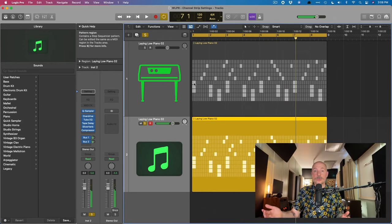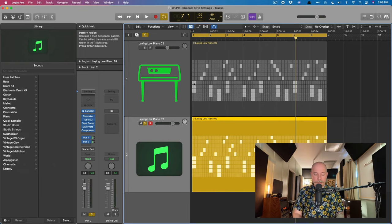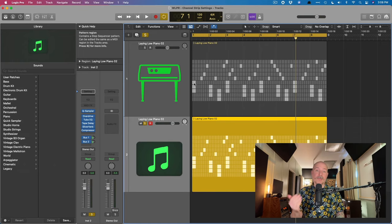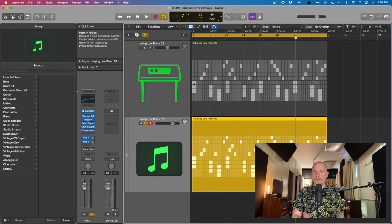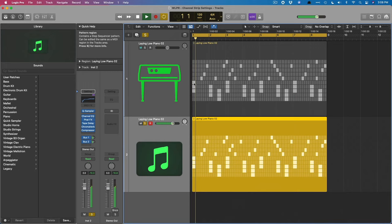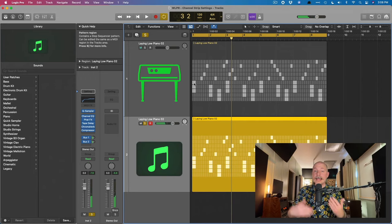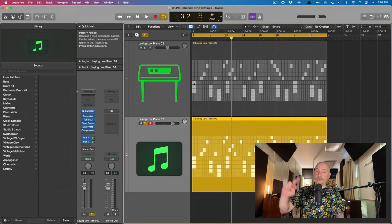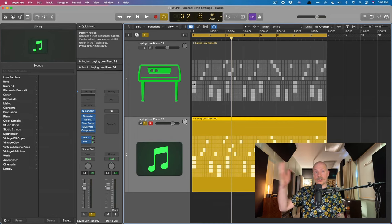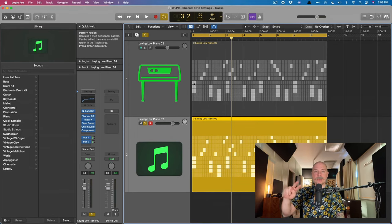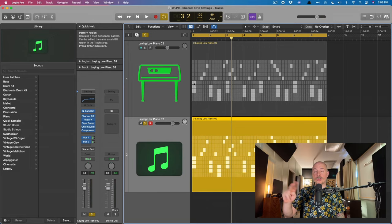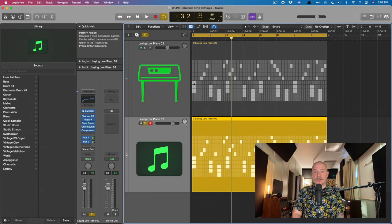So we have a different effect chain at this point. Okay. So now let's use that option command V to paste the channel strip as it was originally. Okay. So now we've flipped. Okay. Now, if we use the key commands, command Z to undo, to flip back to what we just changed, and shift command Z to redo, we can now flip between two different states of this channel strip.